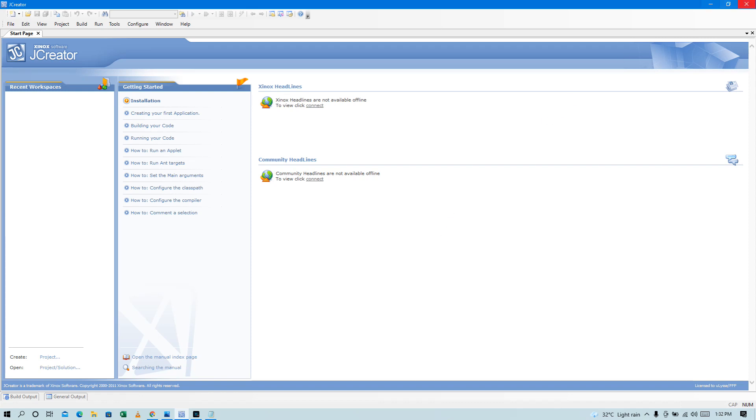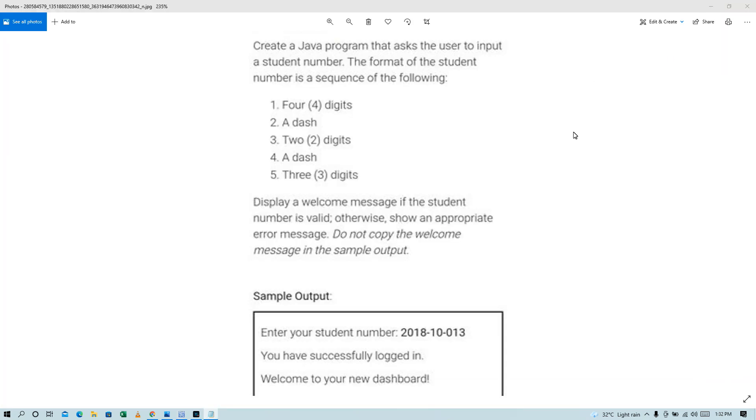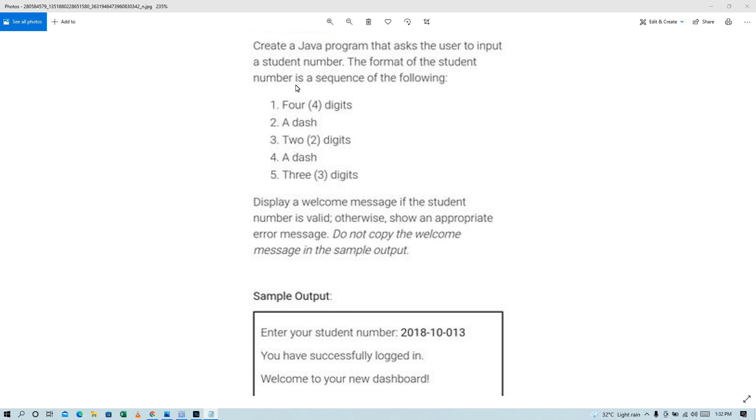Hello my channel, this is Rupaya. So today, try nating i-discuss itong problem na to. So yung problem is create a server program that asks the user to input student number. The format of student number is as follows.